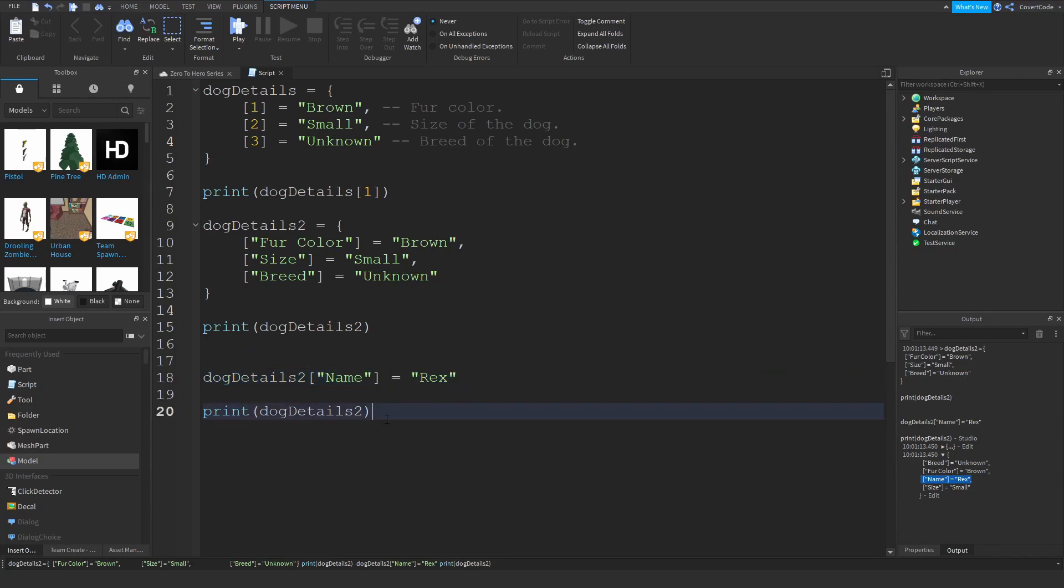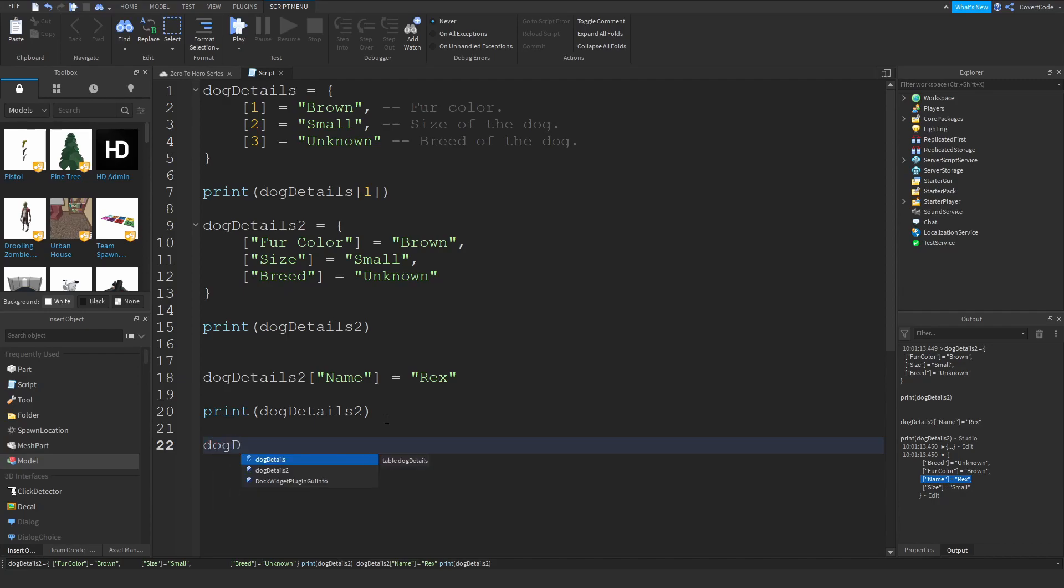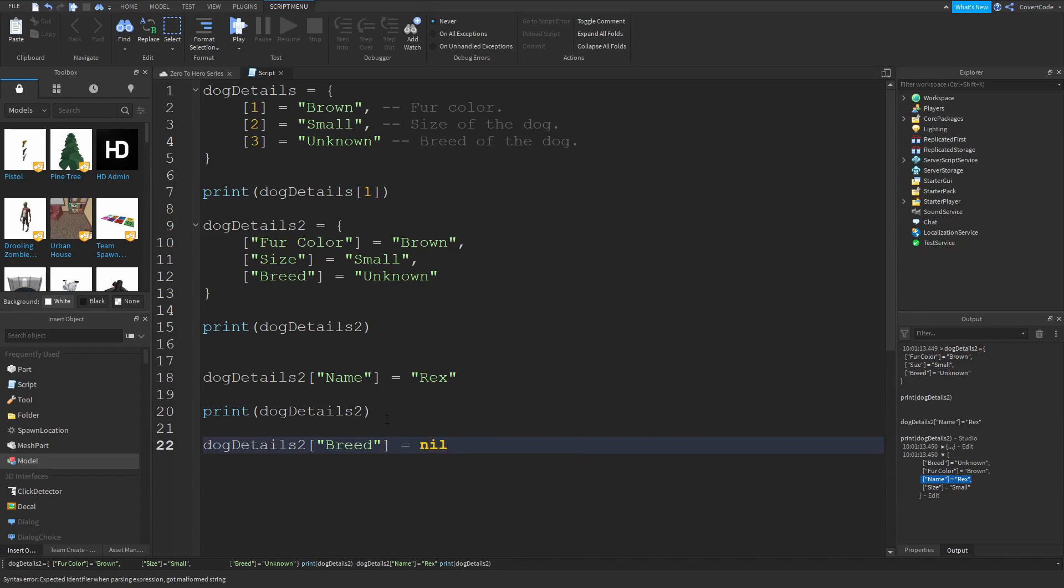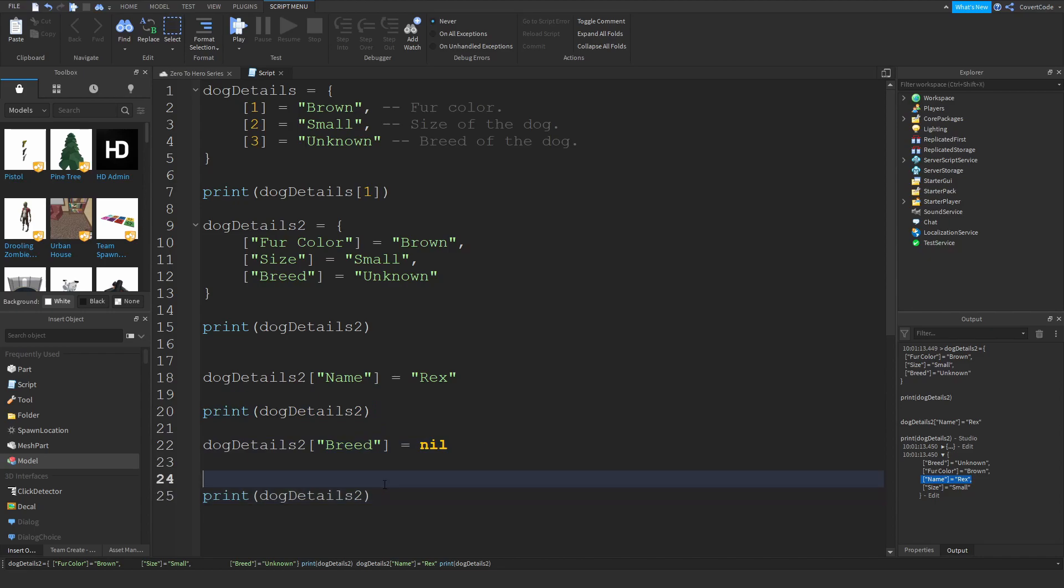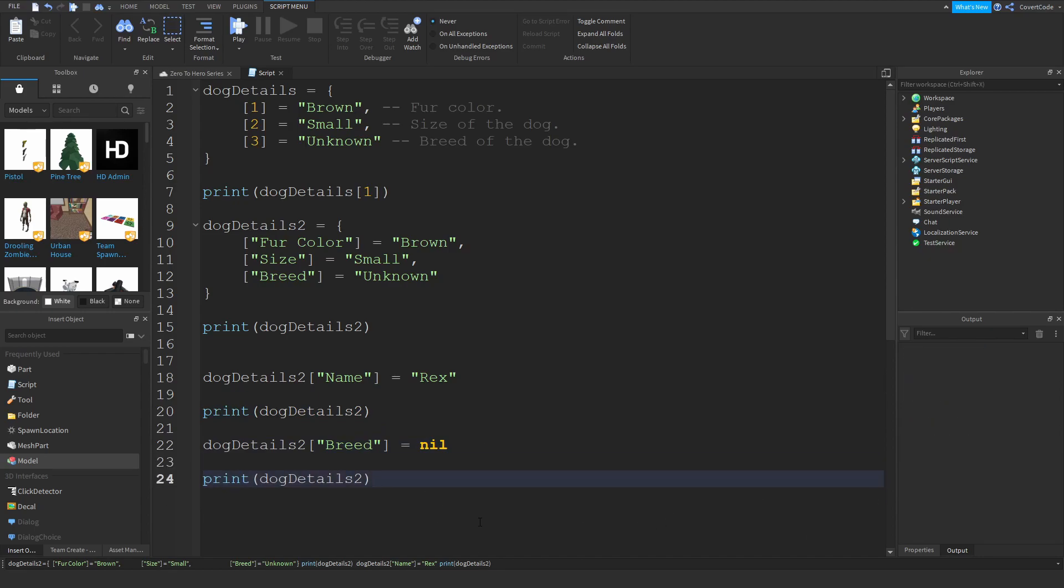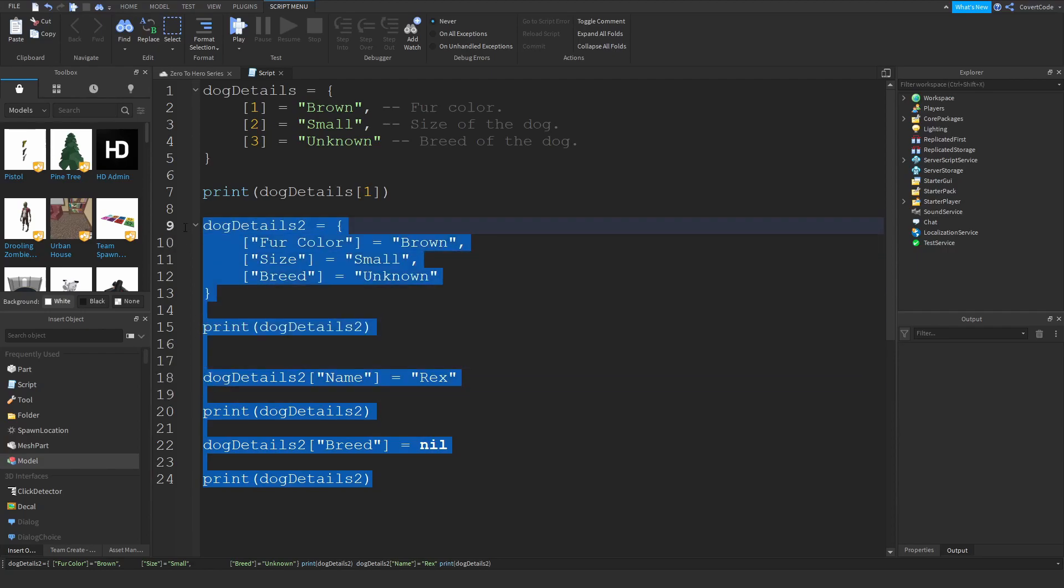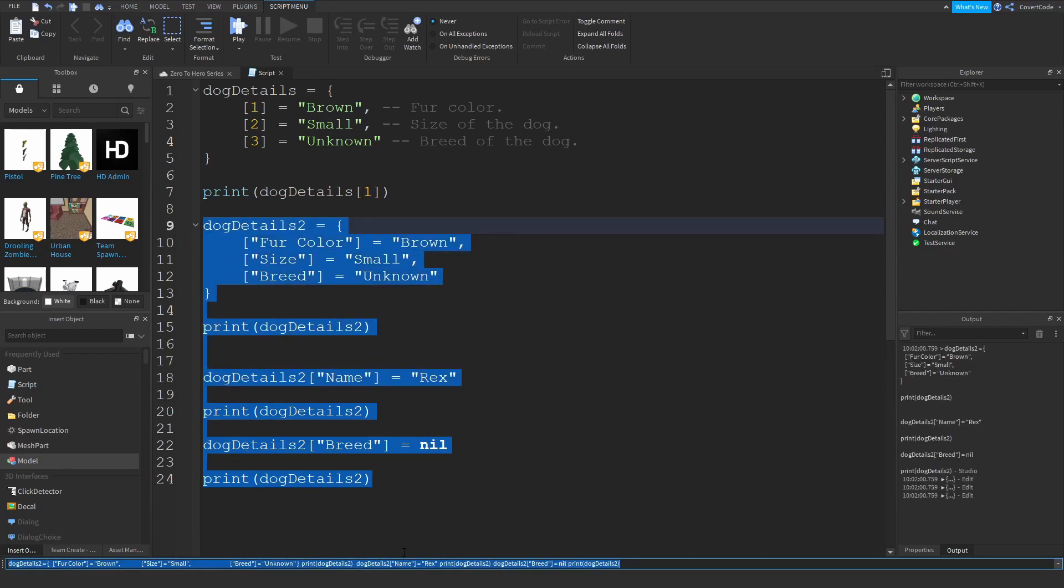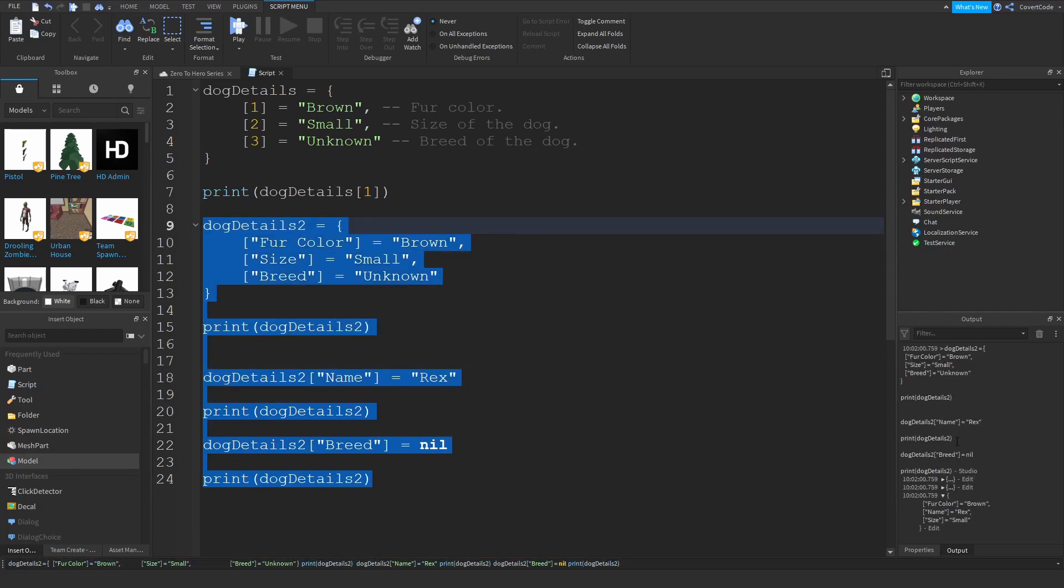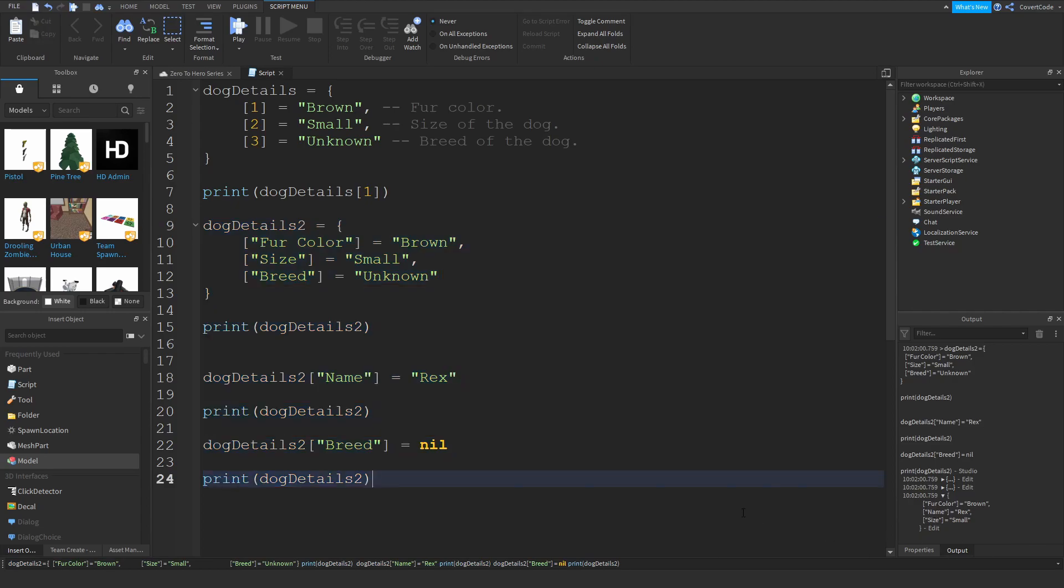The way you go about removing something from a dictionary is also different from tables. You could just do dog details 2 breed equals nil. So you're just setting this to non-existent, and if something is set to non-existent it will automatically be removed from the dictionary. If I print that out again and paste, as you guys can see there is no longer a breed element or index inside of the dictionary. That's because we set this to nil, and that's how you would go about removing stuff from dictionaries.